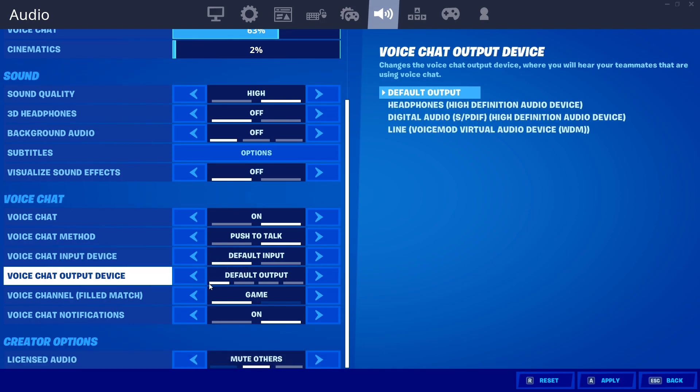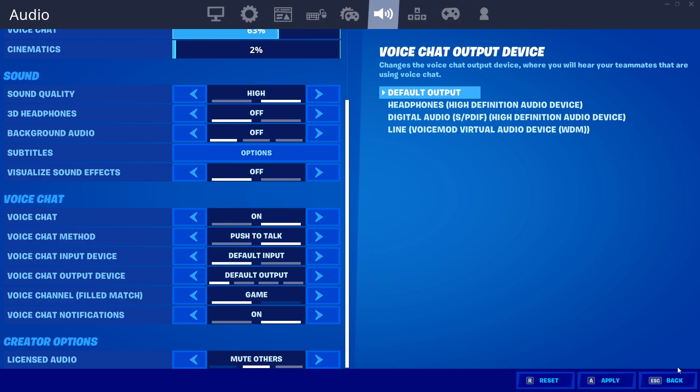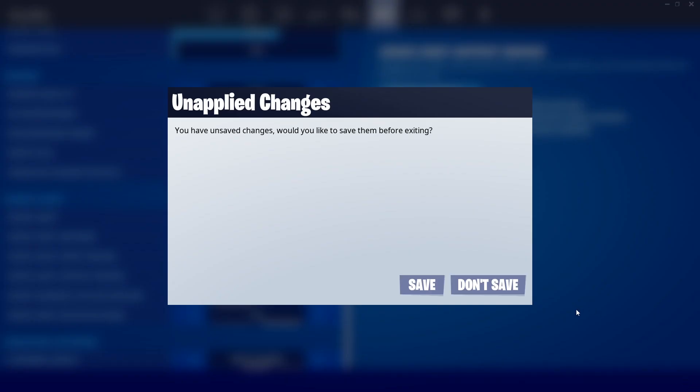This is the default input and this is the default output. Make sure you have the proper input and output device selected. I'm going to my desktop to show you.